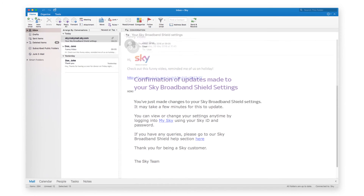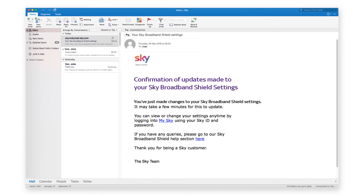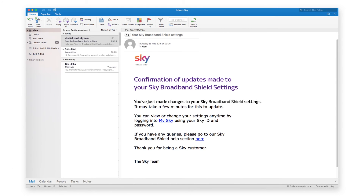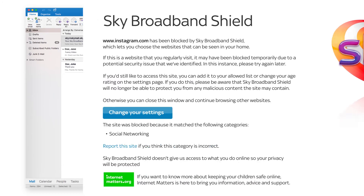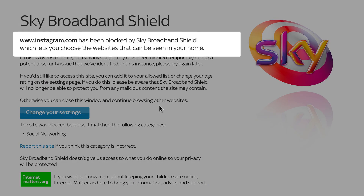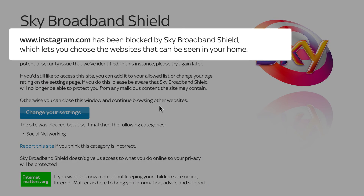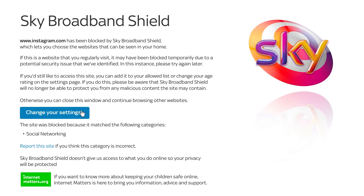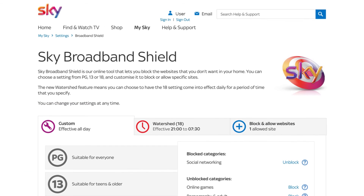Each time you change your settings, the account holder will be notified by email or text. To unblock a site when you're trying to access it, hit Change Your Settings and sign in to MySky to adjust them.